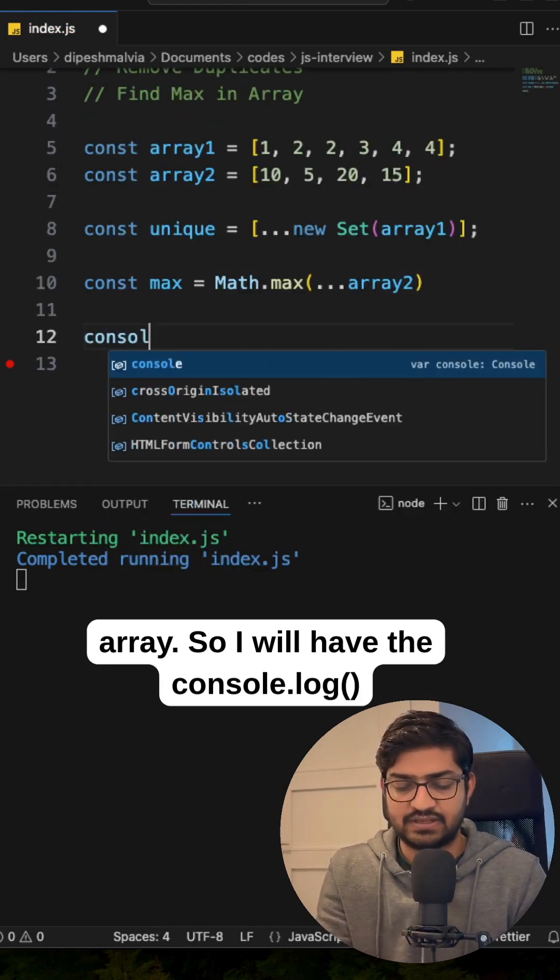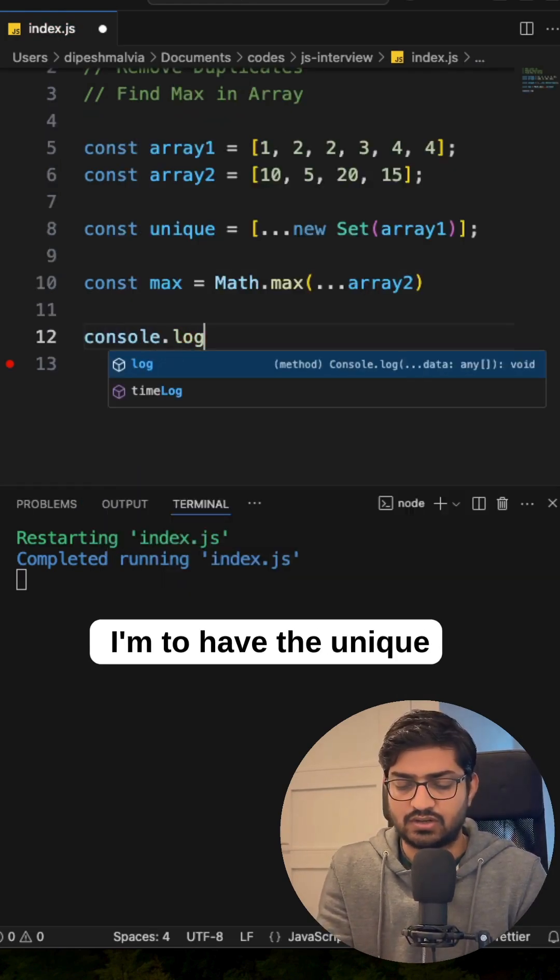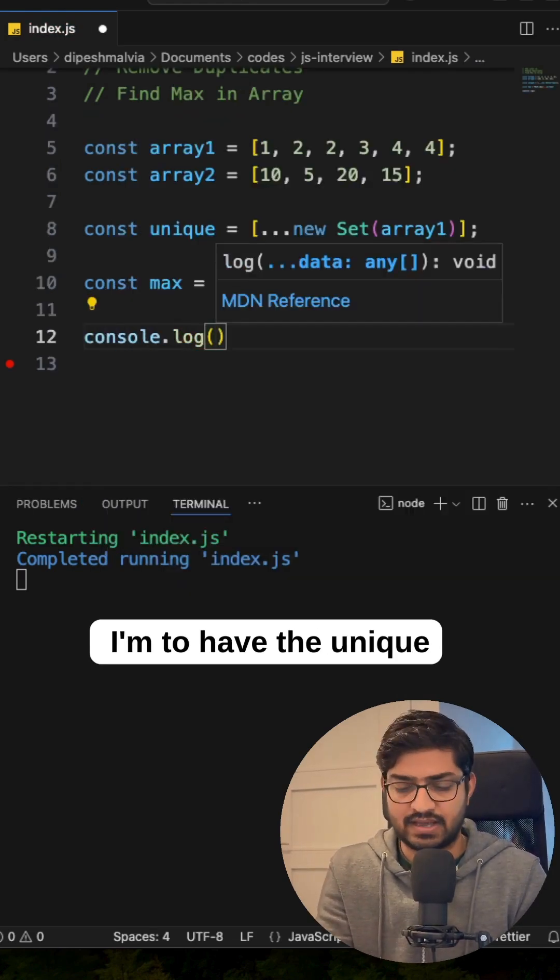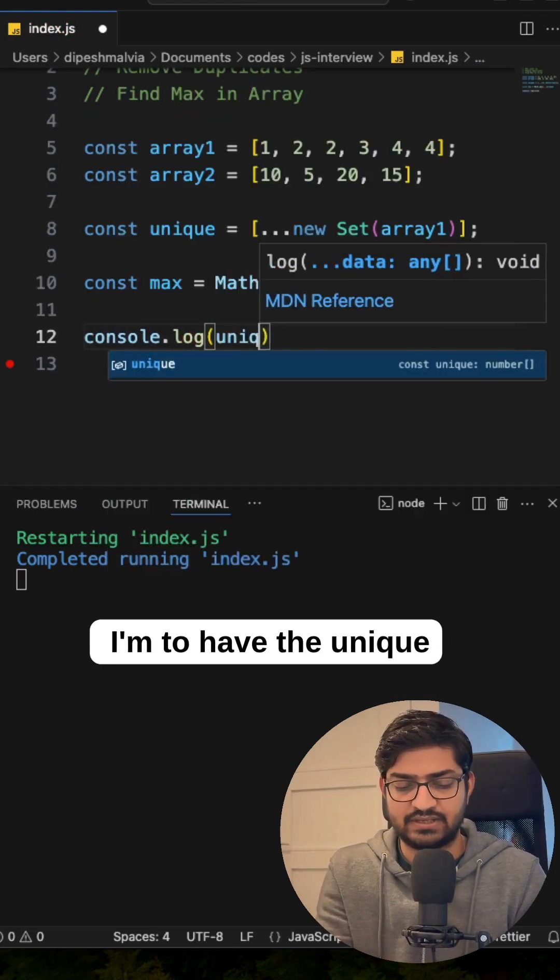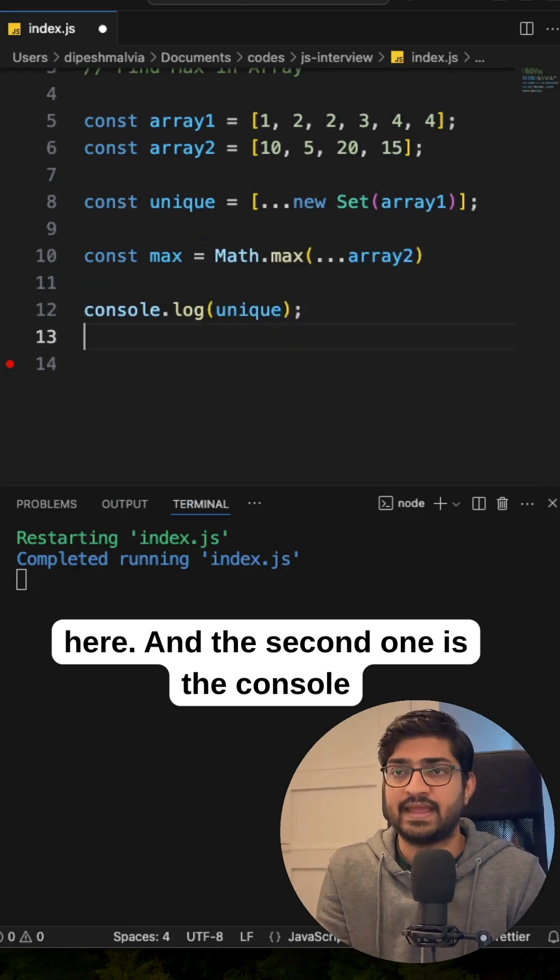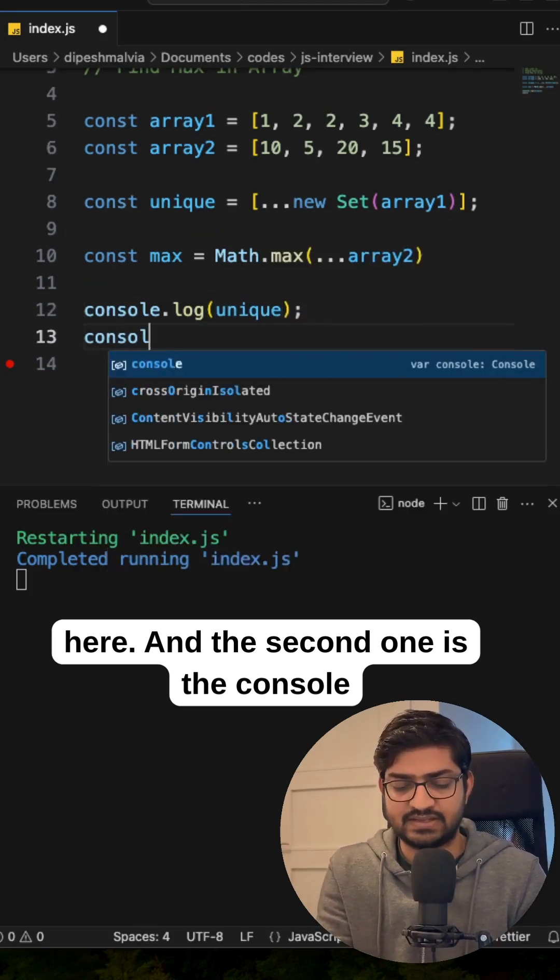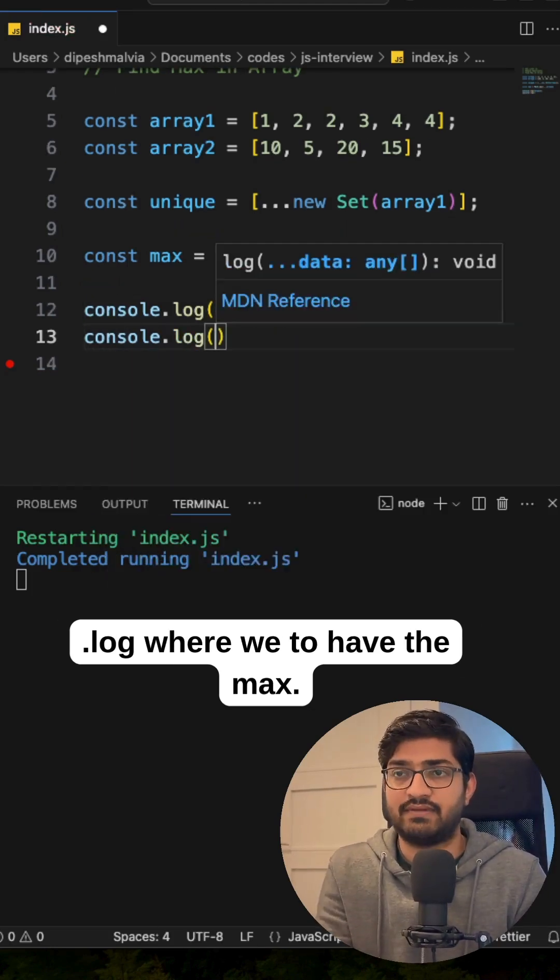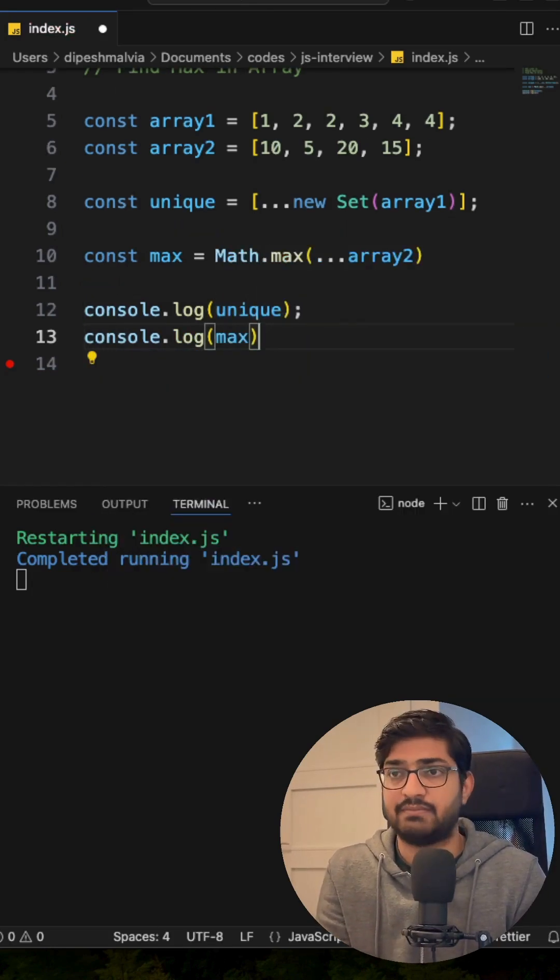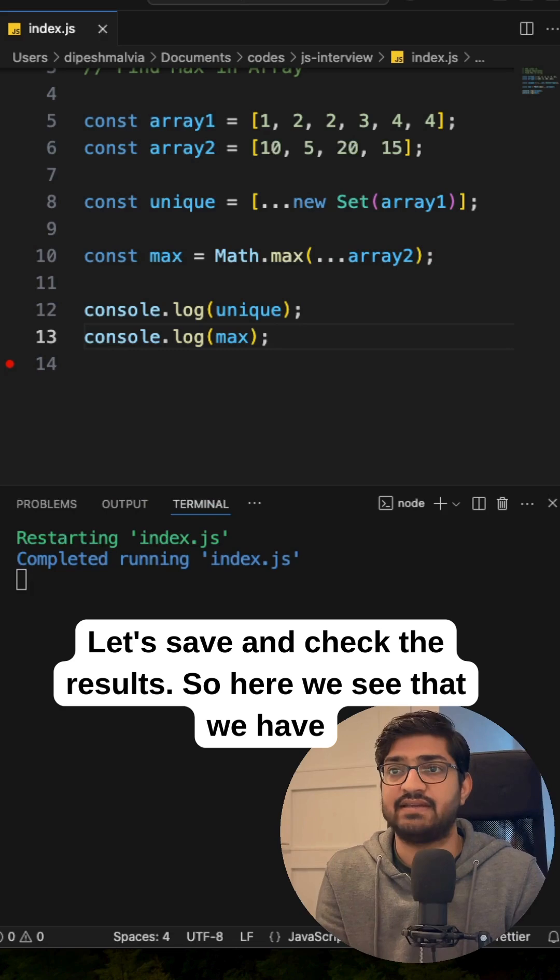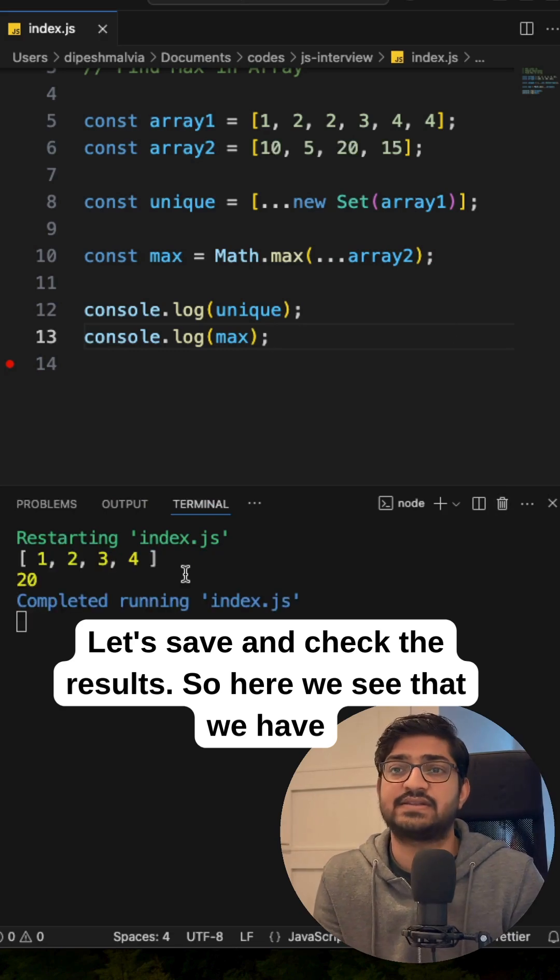So I will have the console.log. I'm going to have the unique here and the second one is the console.log where we are going to have the max. Let's save and check the results.